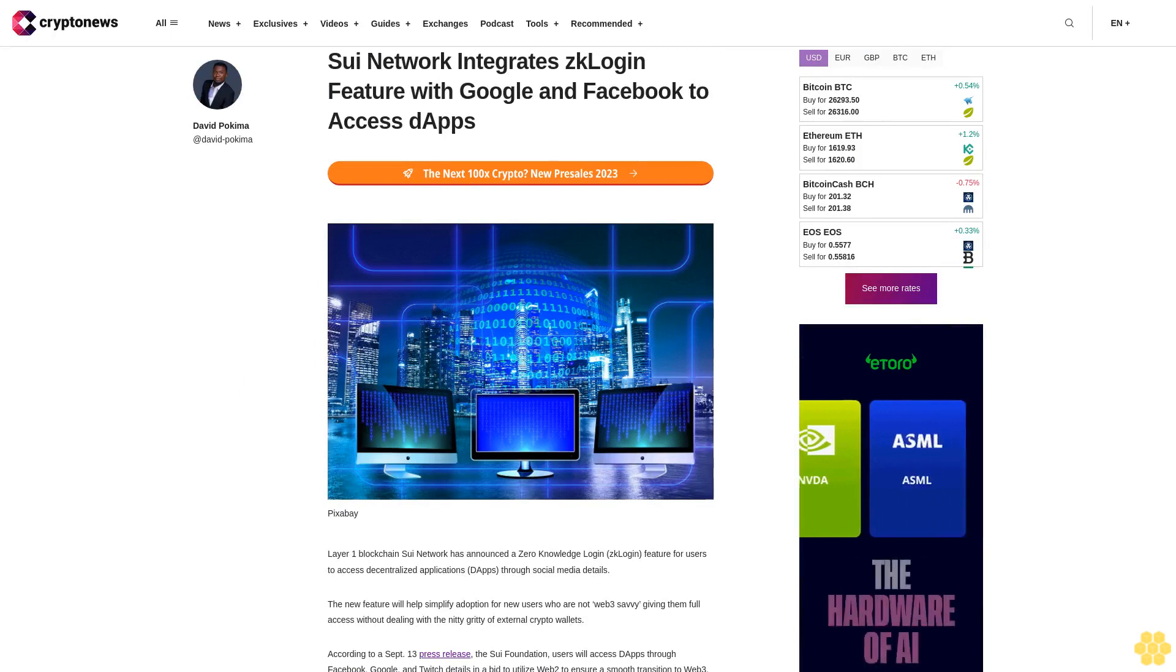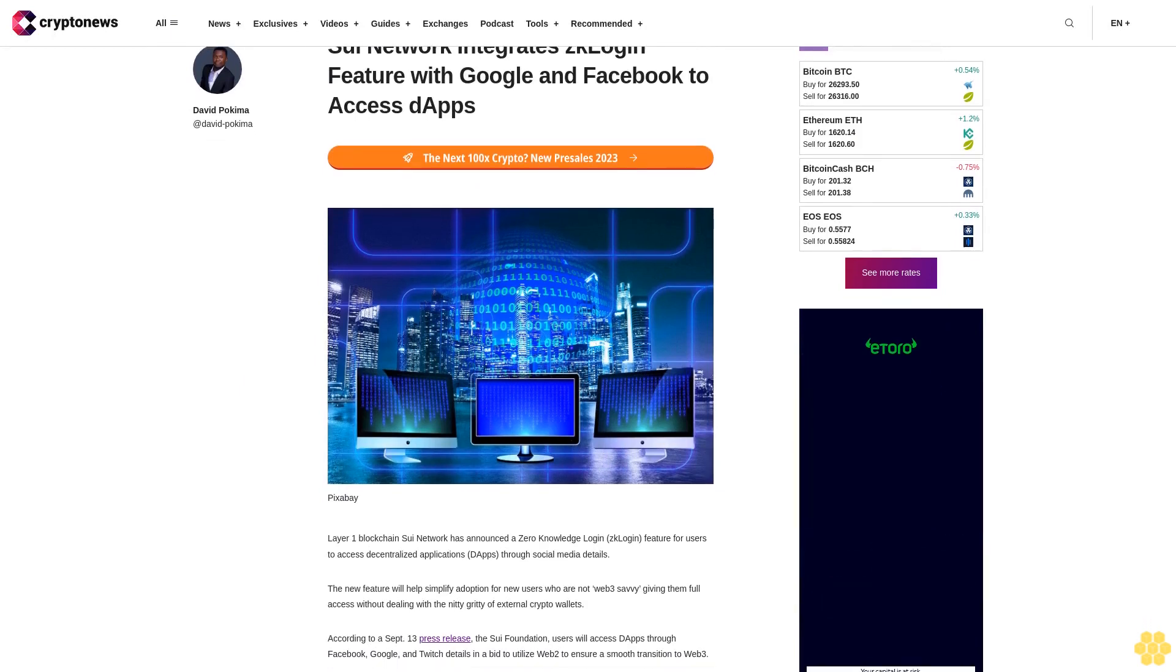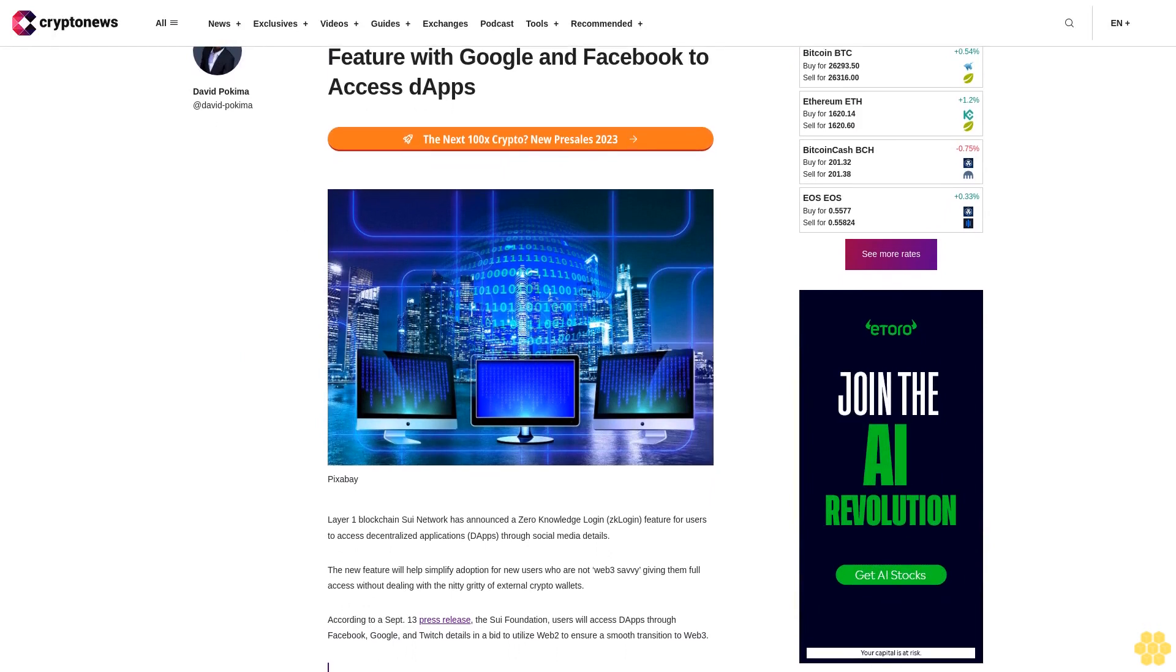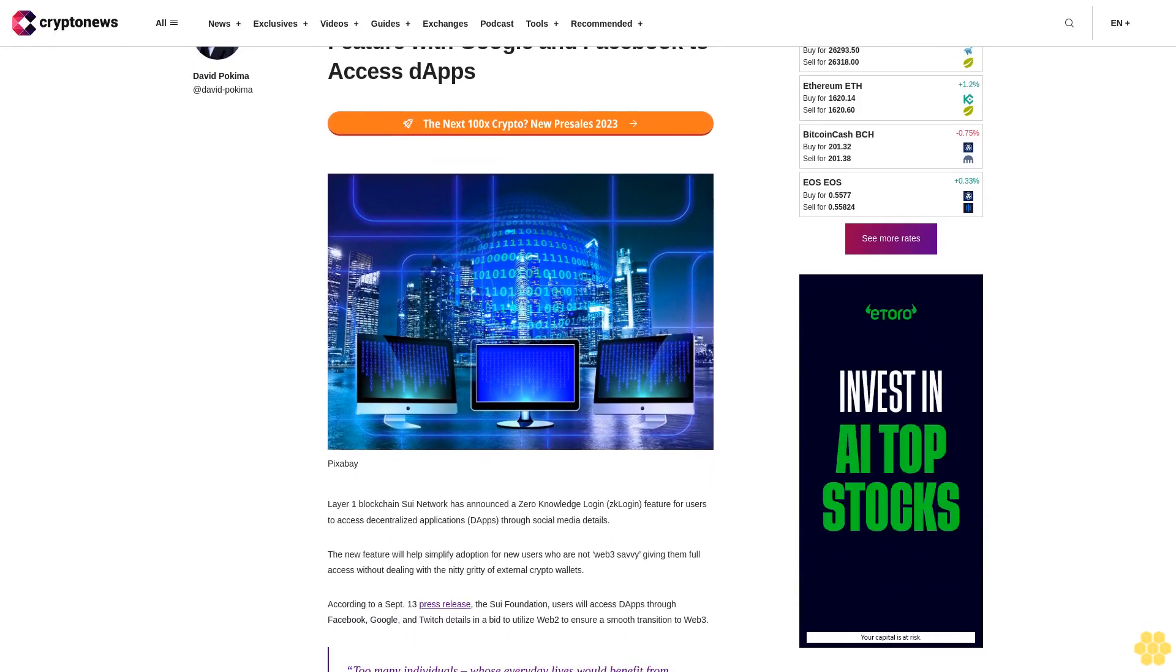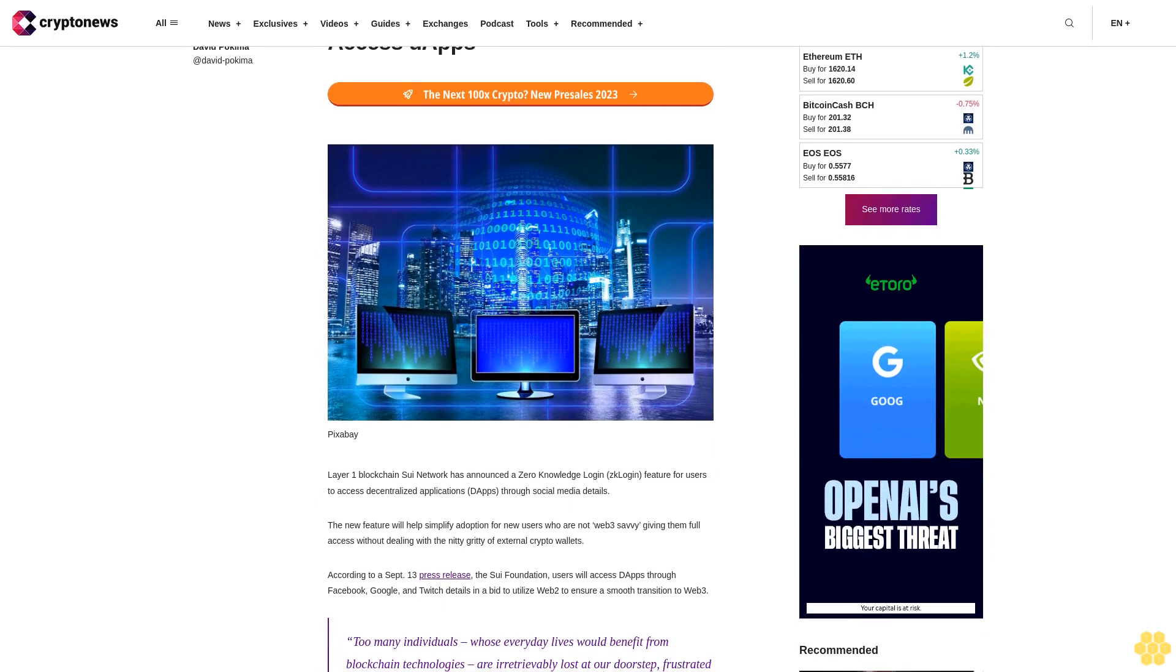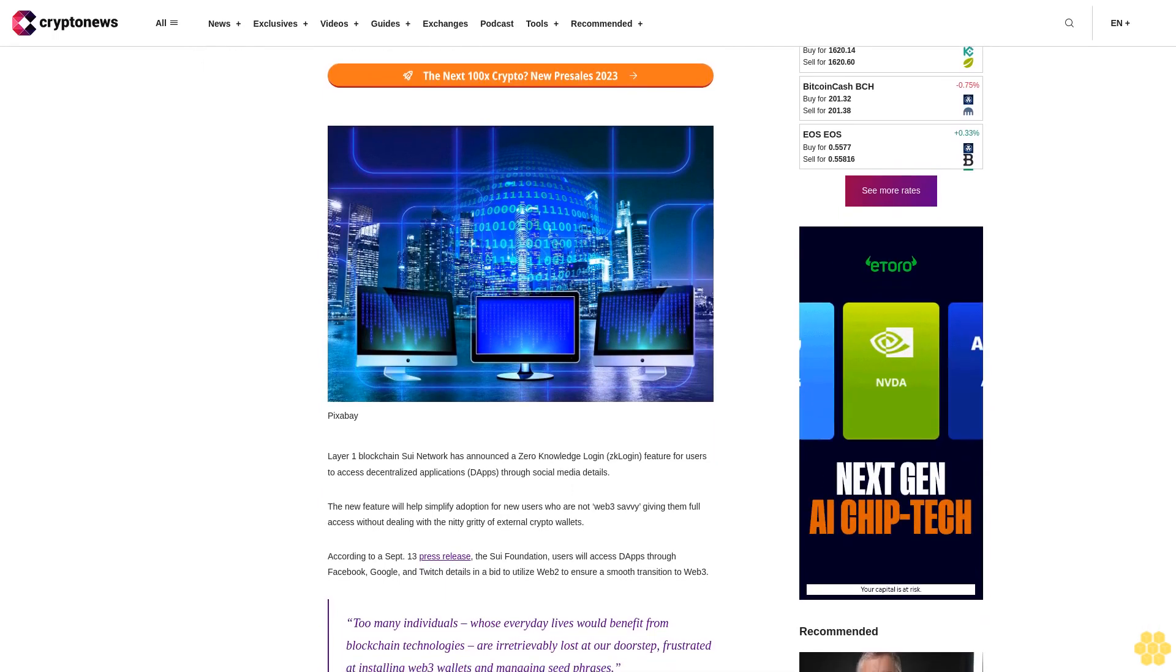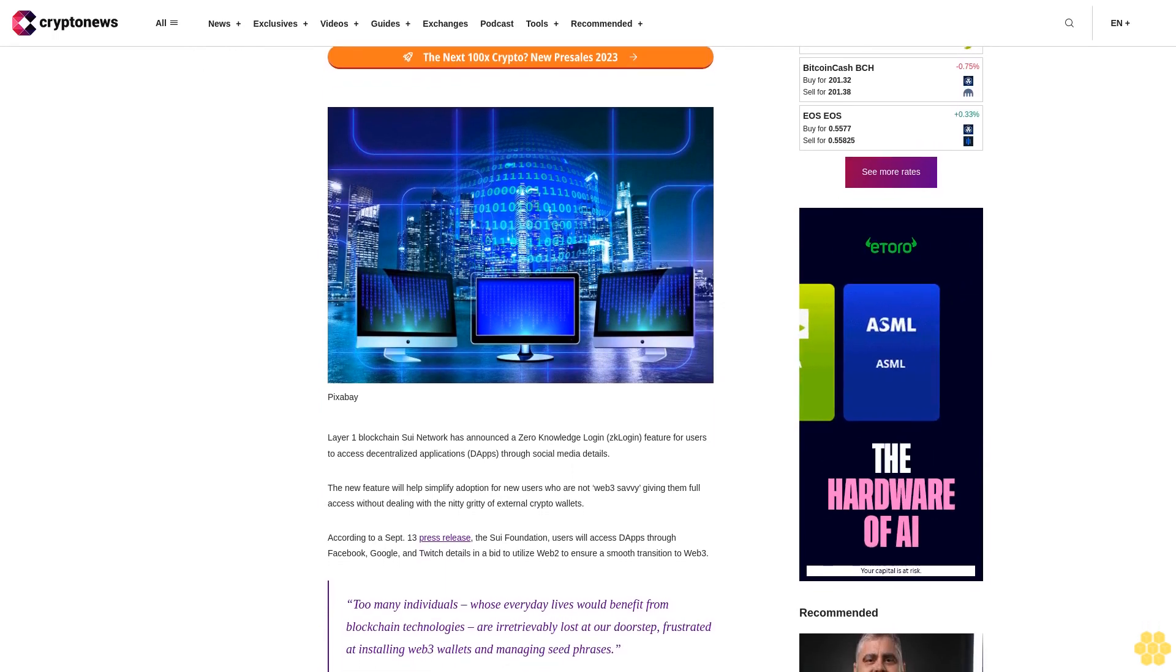Sui Network integrates ZK login feature with Google and Facebook to access dApps. Layer one blockchain Sui Network has announced a zero knowledge login (ZK login) feature for users to access decentralized applications (dApps) through social media.